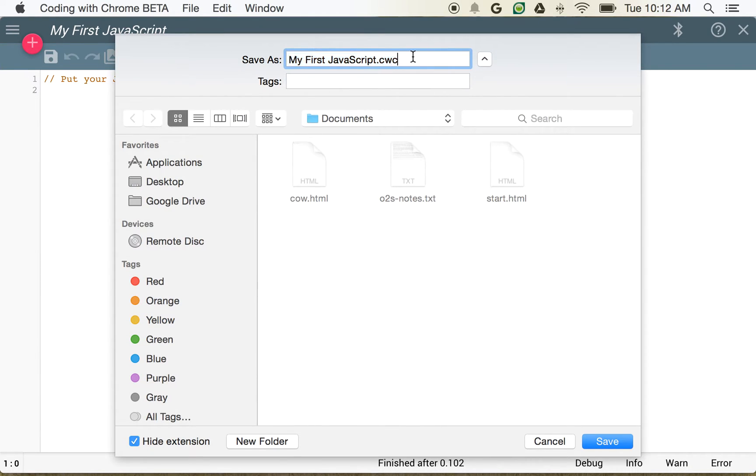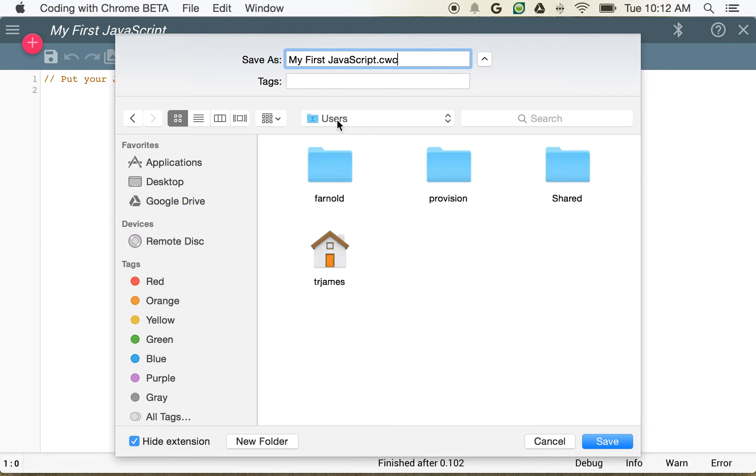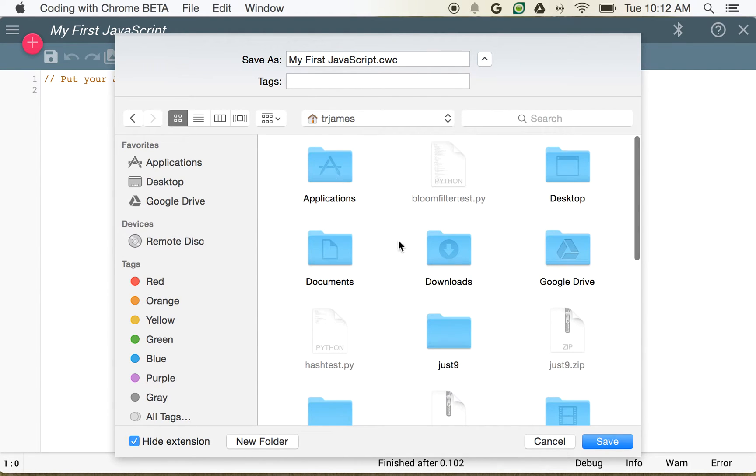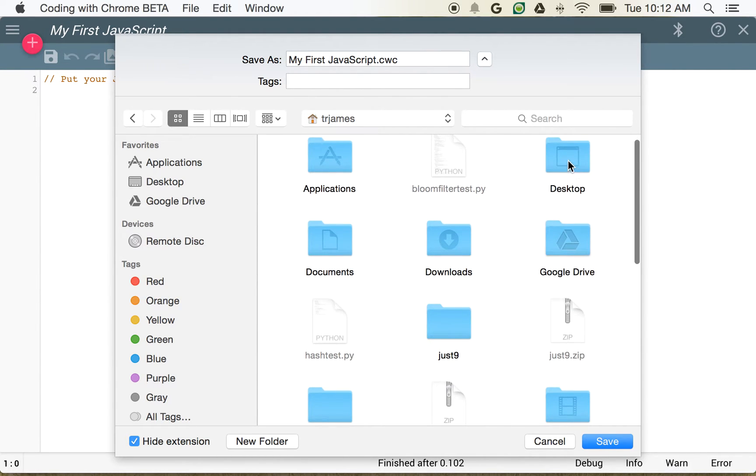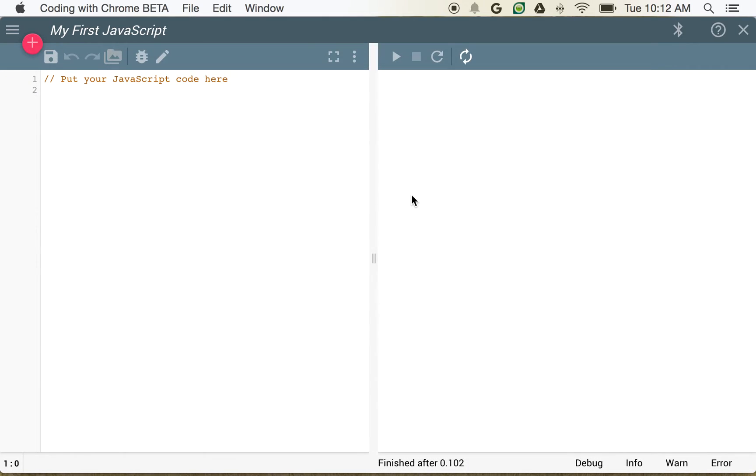That's going to pull up an option for me to save my Coding with Chrome file here. So I'm going to go ahead and put this right on the desktop. And here we go. We'll go ahead and save this right here. So now we have our first file saved.